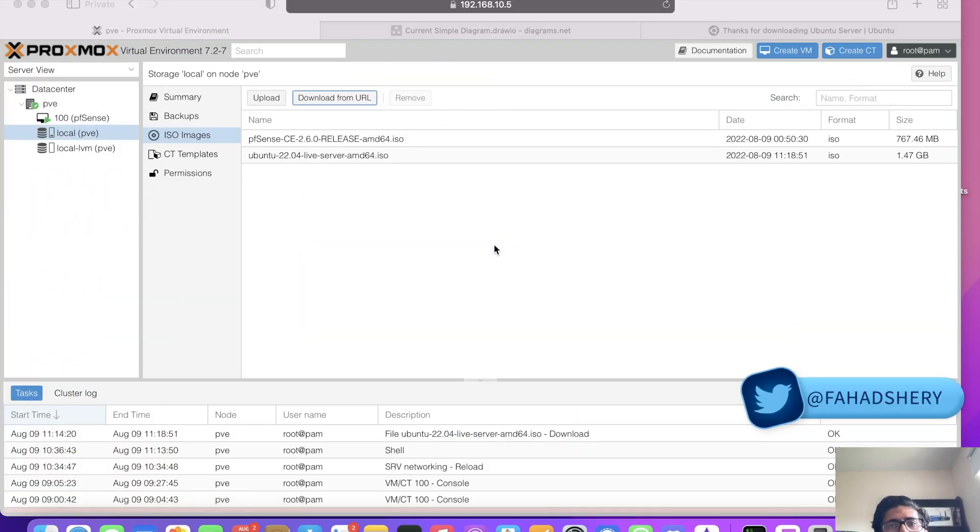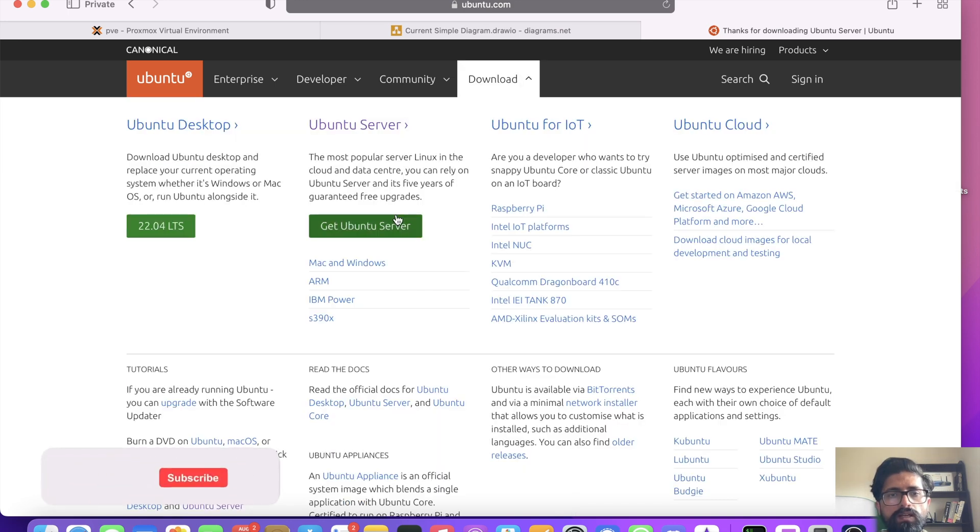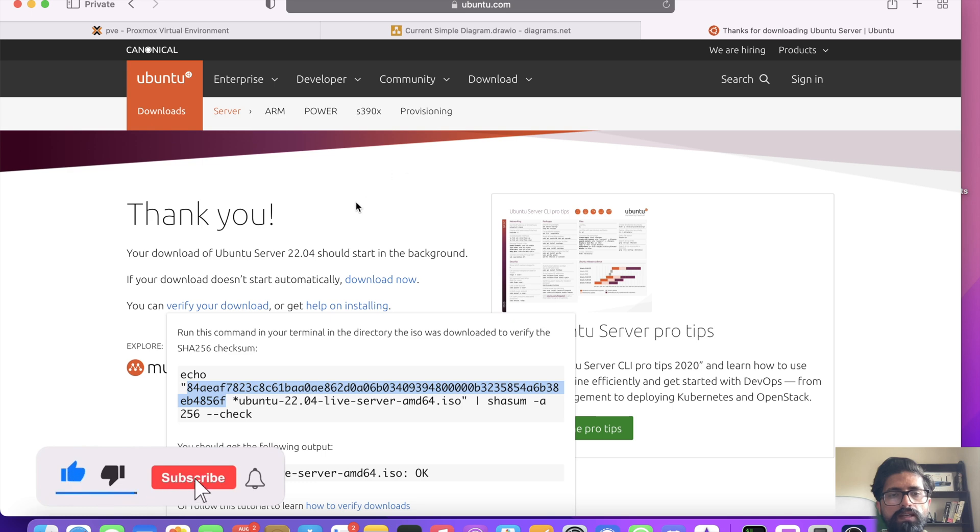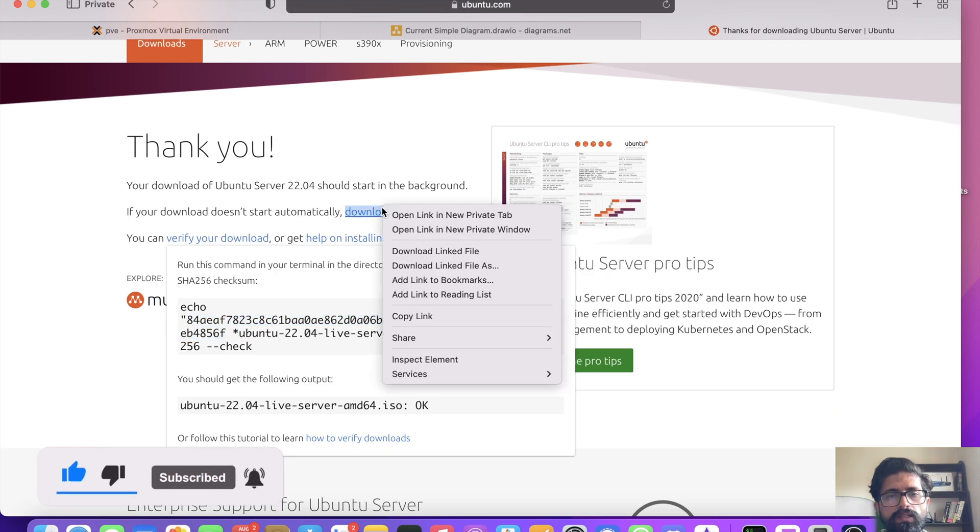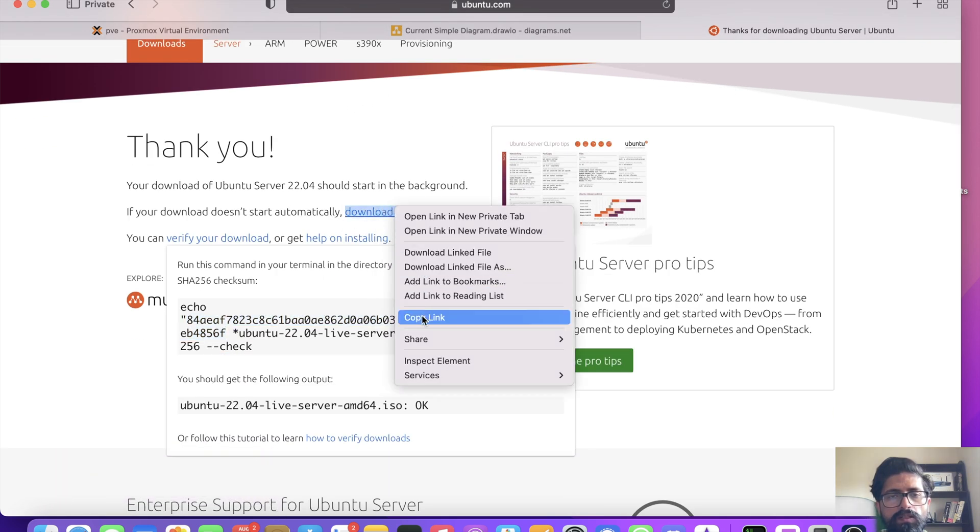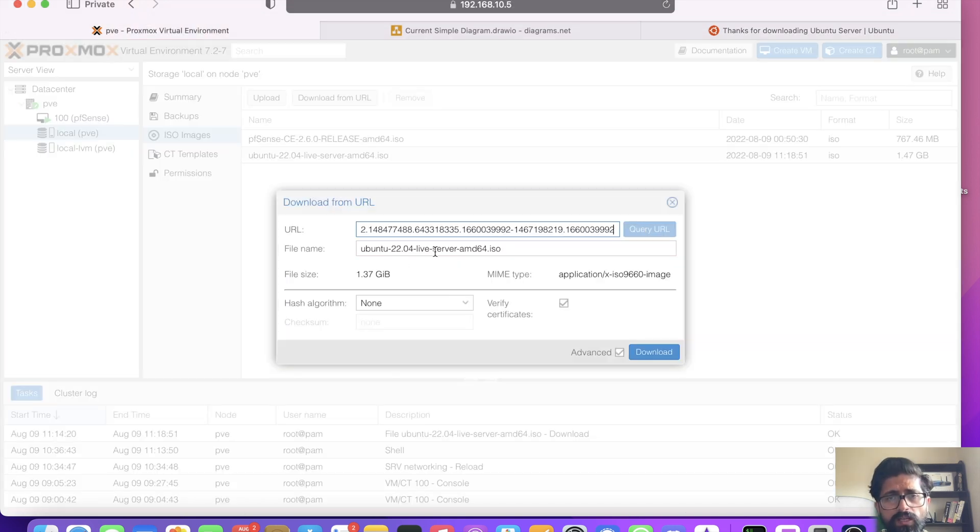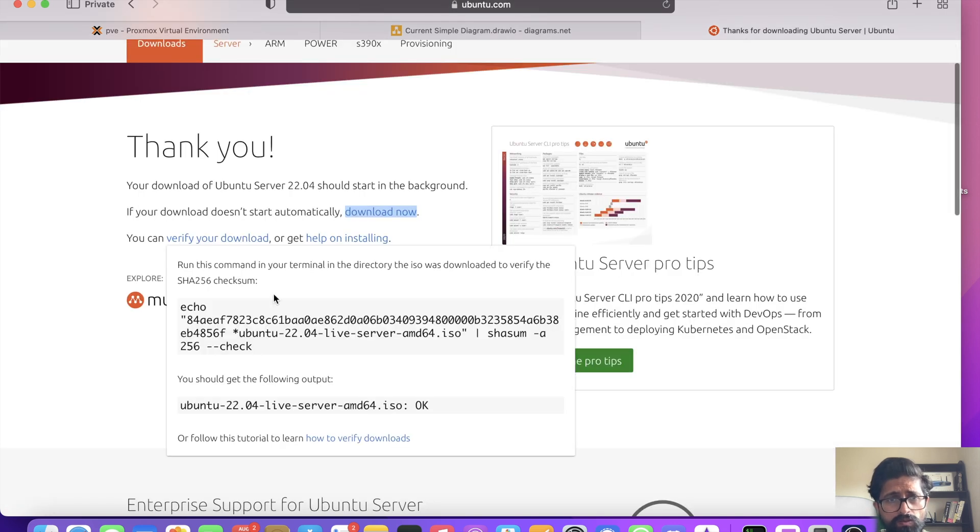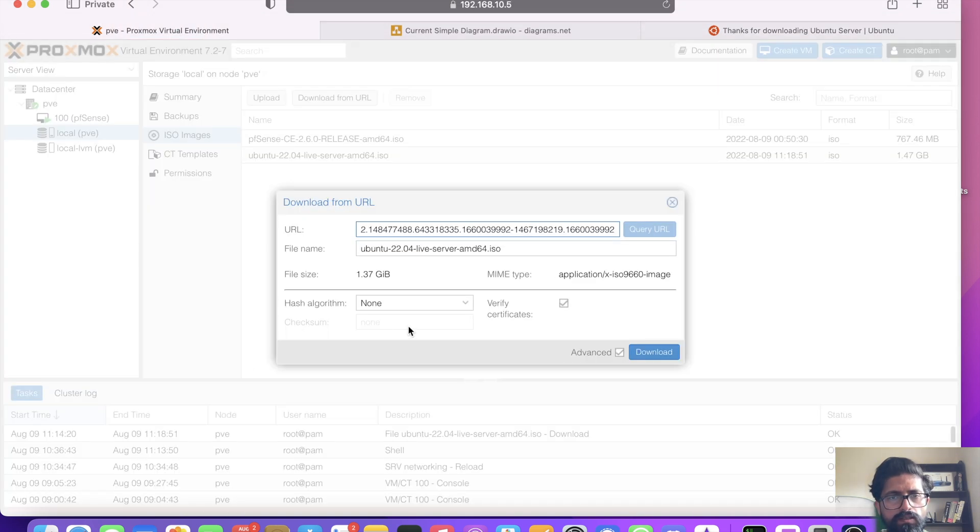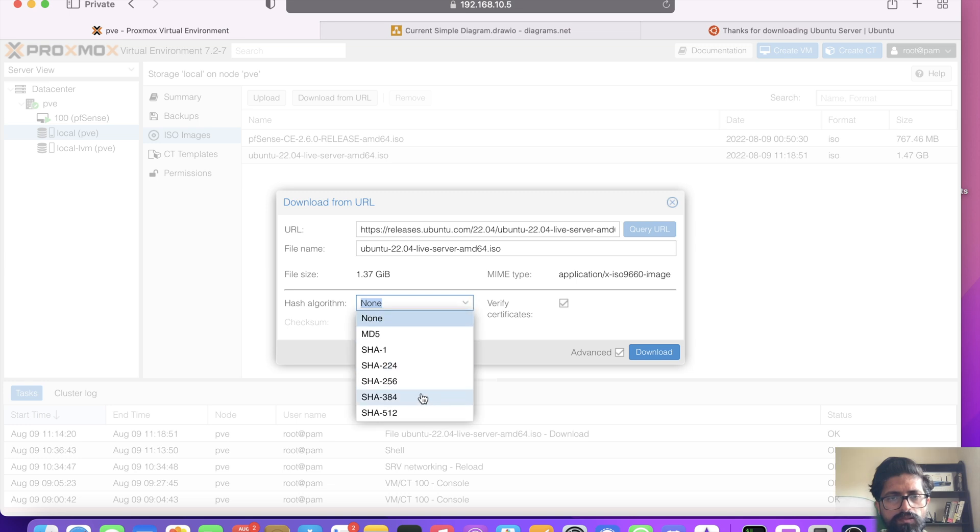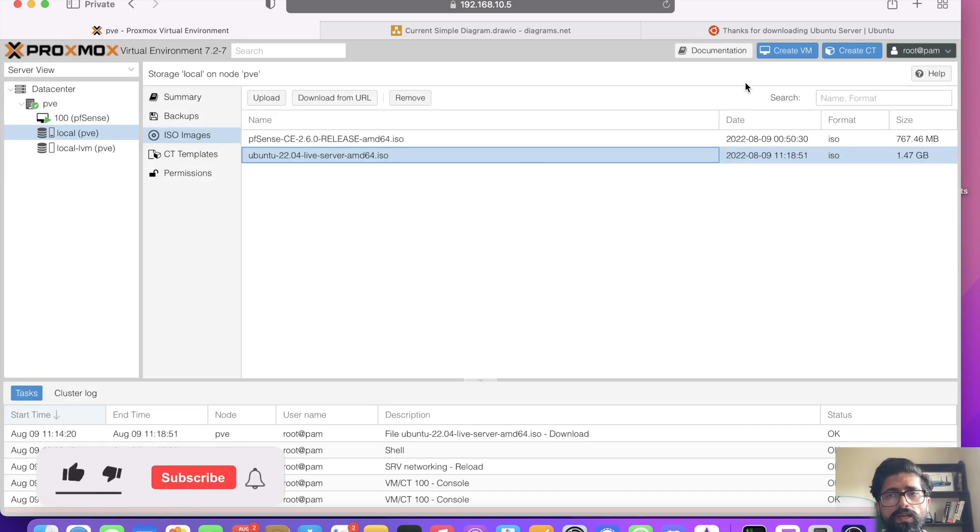So first thing first, we need Ubuntu server. So you can use Debian if you want. I'm using Ubuntu. And what you need to do is go to ubuntu.com, go to downloads, click get Ubuntu server. Once you get that, click on download and then right click, copy link. And if you paste that there, query URL, and it will pick up. And then I usually also verify my download. So you just copy this. It says shasum256. So copy that. Select the hash algorithm 256 and paste it there and click download. So I've already done that. So we're just going to create a VM.